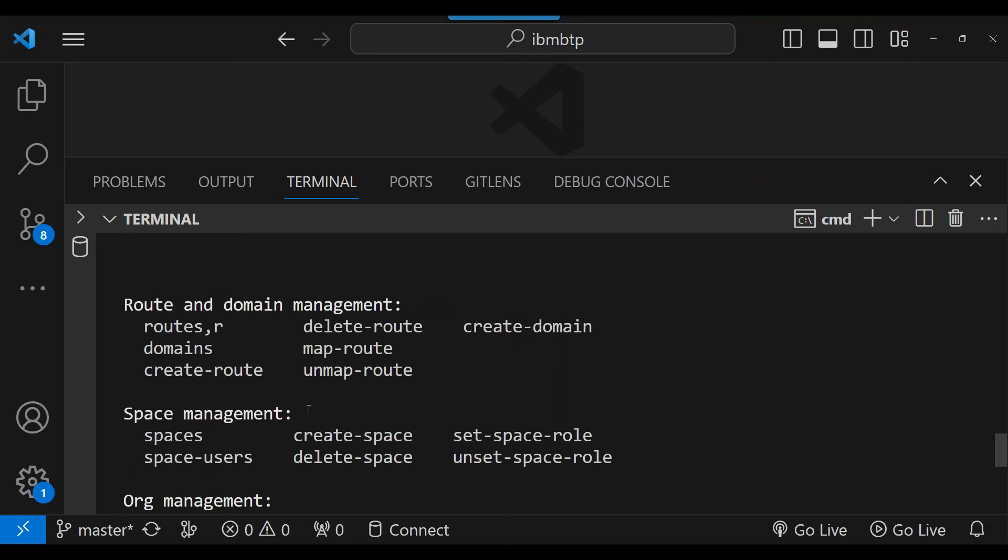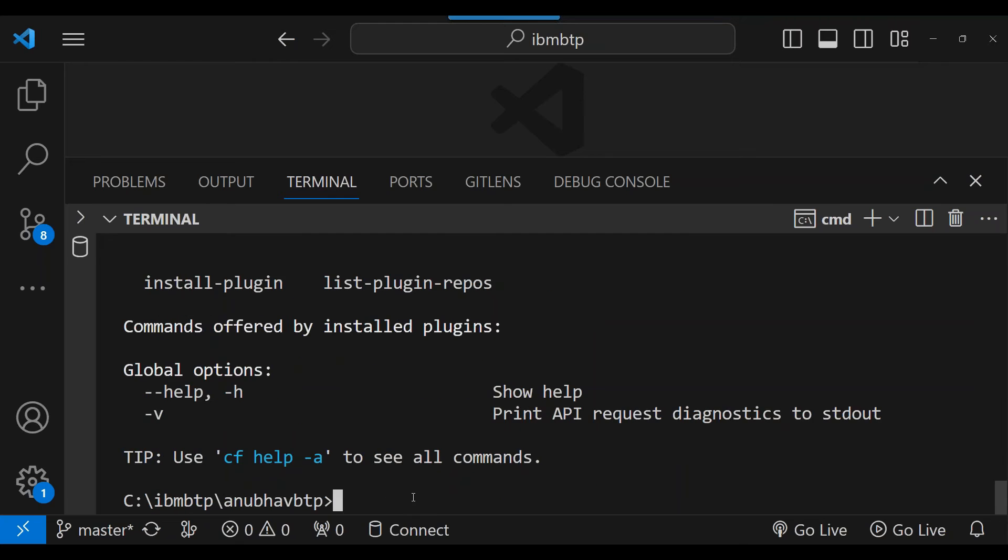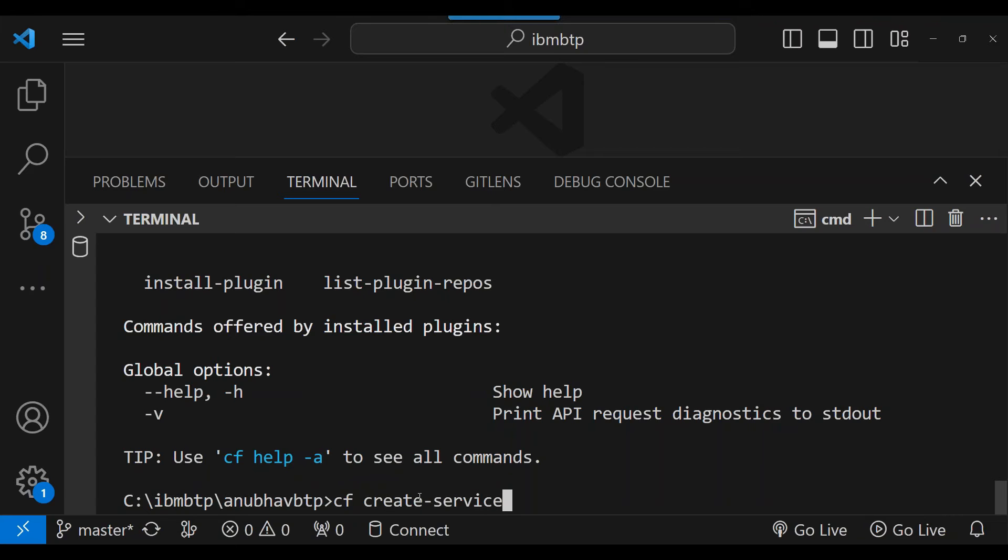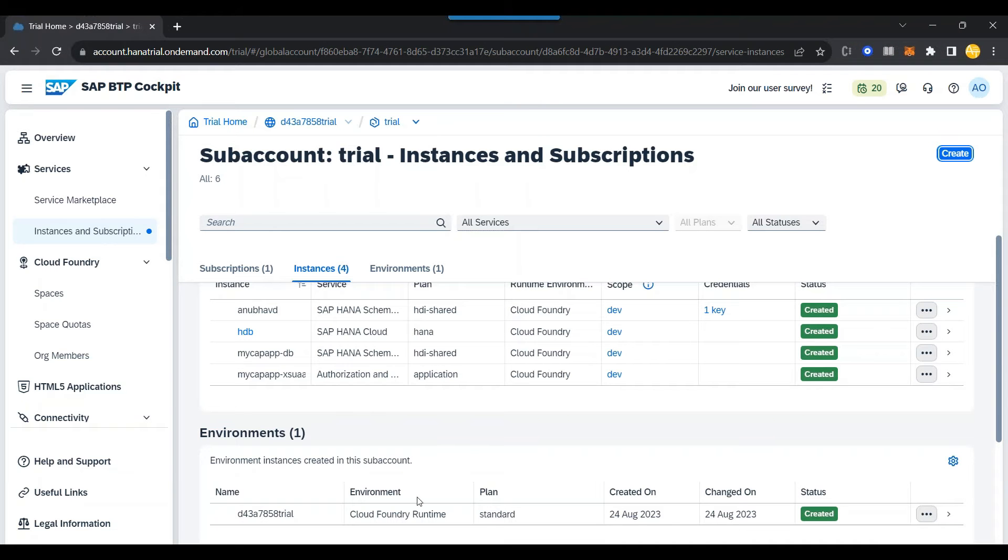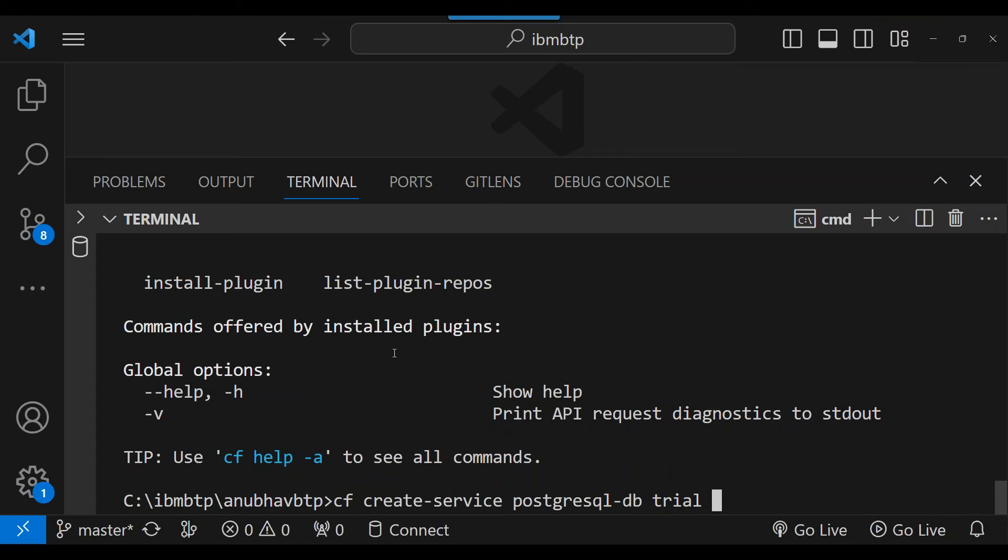So the most important one here is to now create a service instance. You see, create service. Let's do that. So CF create service. I will be also putting these commands in the description of this video. So it will be easy for you to do so. The service instance name is, service instance will be for the PostgreSQL database. So, PostgreSQL DB. And the plan which I will be using is the trial plan. And name of my instance will be Anubhav SQL.